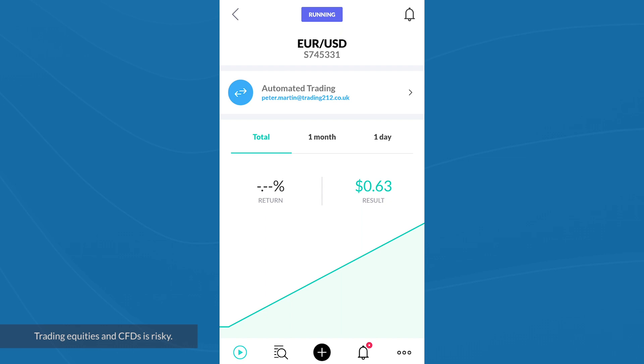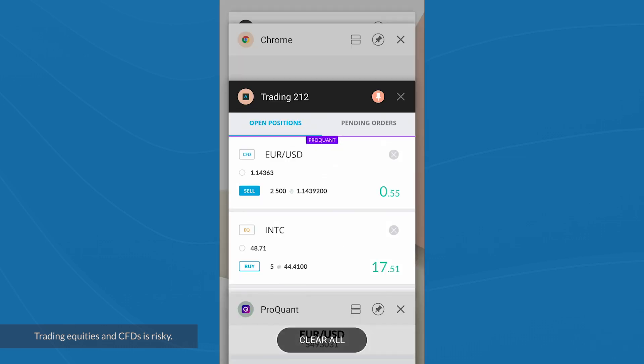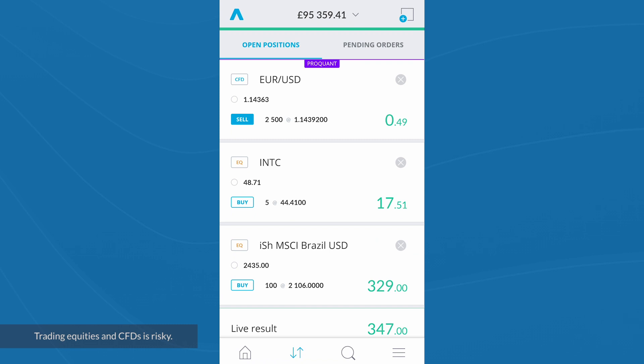I'm now showing a trade that has been triggered in ProQuant. Jumping over to the Trading212 app, we can see this reflected in my open positions with Trading212. It's even labelled as being a trade where the instruction has come from the ProQuant app — we can see the euro versus US dollar position that was opened by ProQuant.